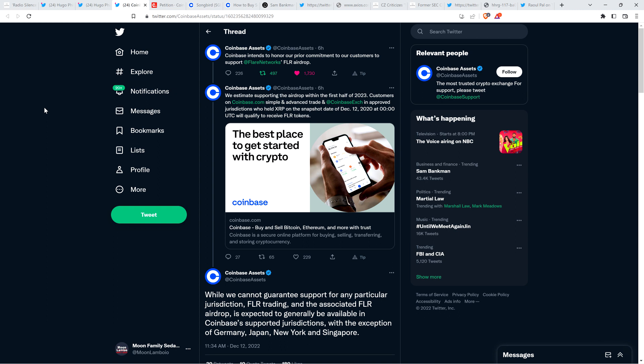Coinbase says: Customers on Coinbase.com, simple and advanced trade and Coinbase Exchange and approved jurisdictions who held XRP on the snapshot date of December 12th, 2020 at 0000 UTC will qualify to receive Flare tokens. While we cannot guarantee support for any particular jurisdiction, Flare trading and the associated Flare airdrop is expected to generally be available in Coinbase's supported jurisdictions with the exception of Germany, Japan, New York, and Singapore. Yeah, I guess screw New York. The people running New York, my God. They're acting as though they are their own country and they're like North Korea in terms of the way that they're approaching crypto. It's pretty ridiculous. But the positive there, in case you didn't catch that, they're going to offer trading of the Flare token at some point.